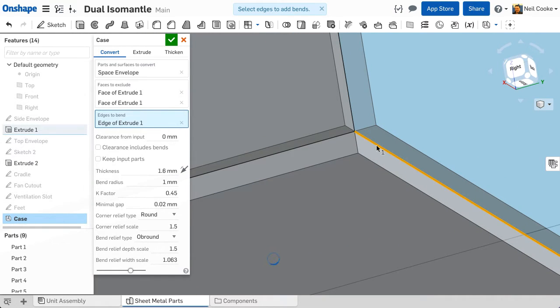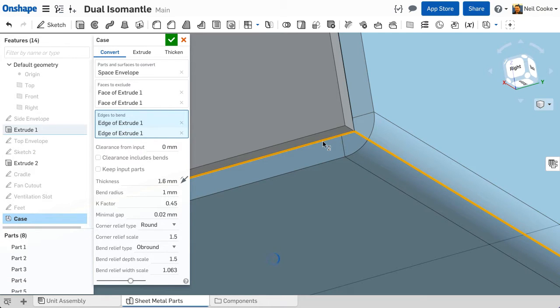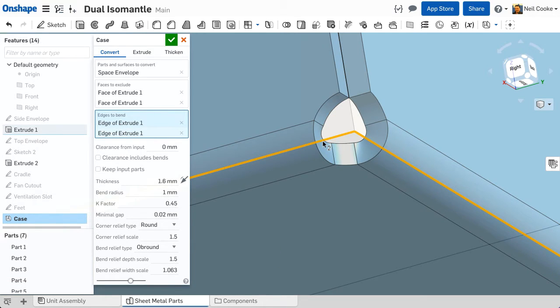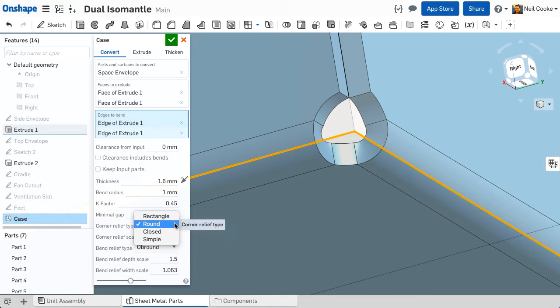Defining which edges to bend and which edges to rip determines how your part will look and how it will be manufactured, so choose carefully. When you select an edge, a bend is created. Select another edge and a corner is created with two bends, a rip and a default corner condition.